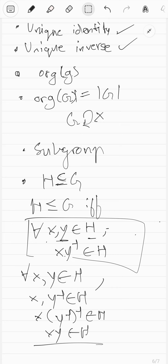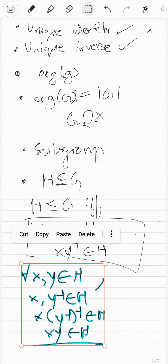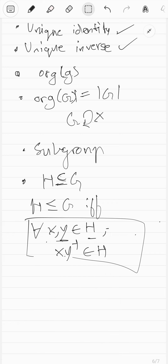So H has identity, inverses, and closure. Associativity follows from the operation of G itself — G is a group so the operation is associative. This means if the subgroup test condition holds, H is a subgroup of G. That's called the subgroup test.